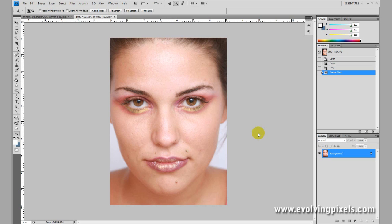Hi, my name is Nick with EvolvingPixels.com and I'm going to show you how to do quick mask editing and some adjustments in Photoshop to clean up and make a great picture a greater picture. We have our lovely model here and I'm going to get started right here — just follow along.